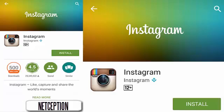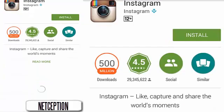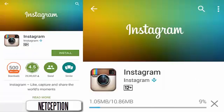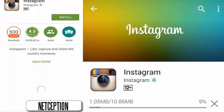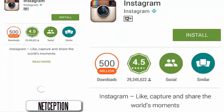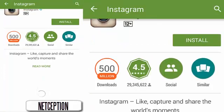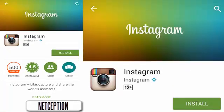Hi guys, welcome to Netception. Today I've got good news — at last they have got an app version of Instagram which allows us to get multiple accounts and use multiple accounts in one app.